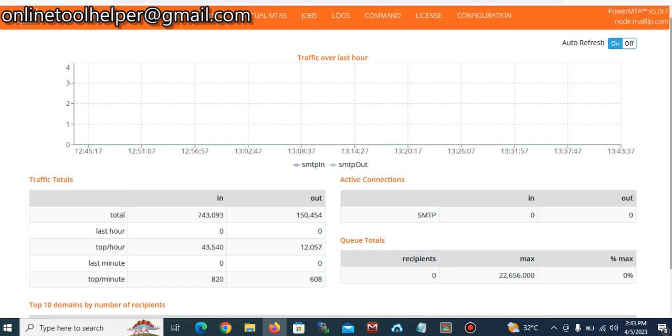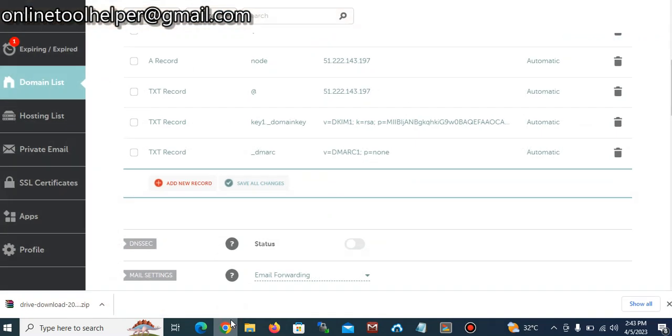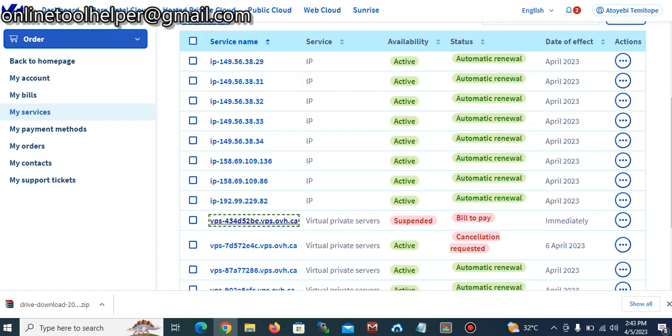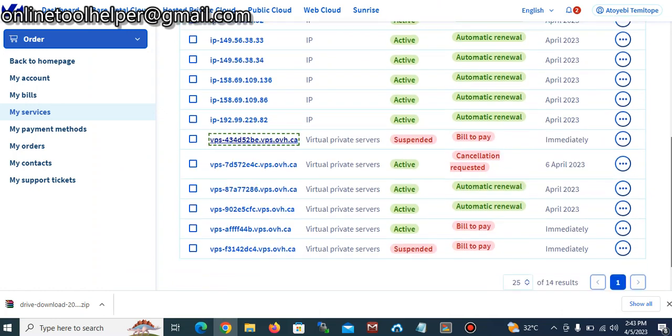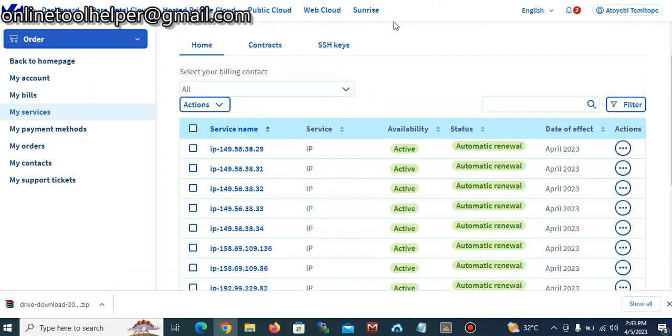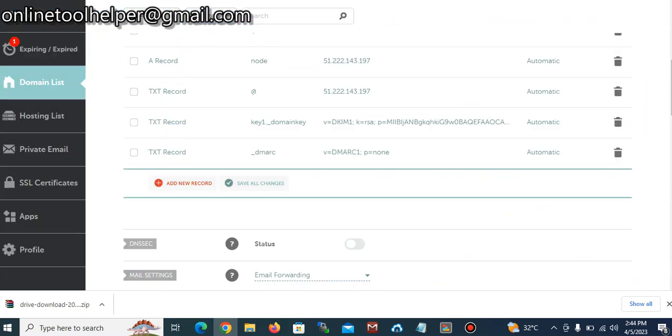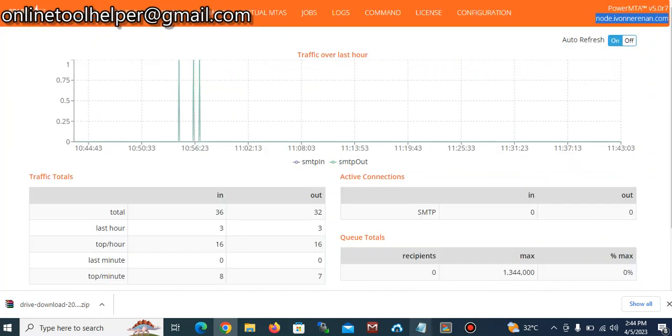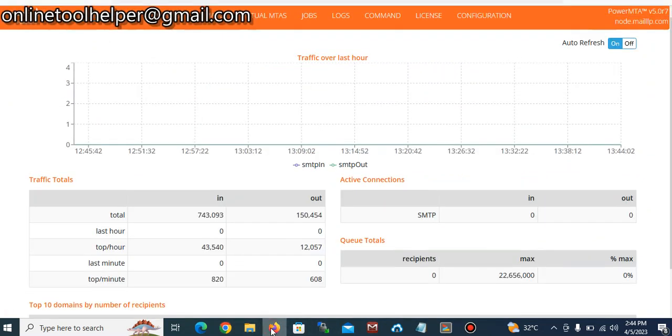Number one thing that you need is a domain name. So once you have your own domain name, then you need your VPS. So your VPS can be gotten from OVH cloud and the domain from there.